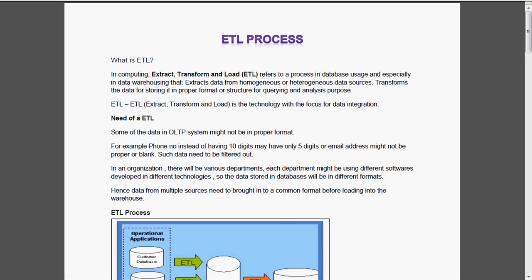ETL, the expansion of ETL is extraction, transformation and loading. Definitely the question will come: what to extract, how to extract, what to transform, how to transform and where to load the data.